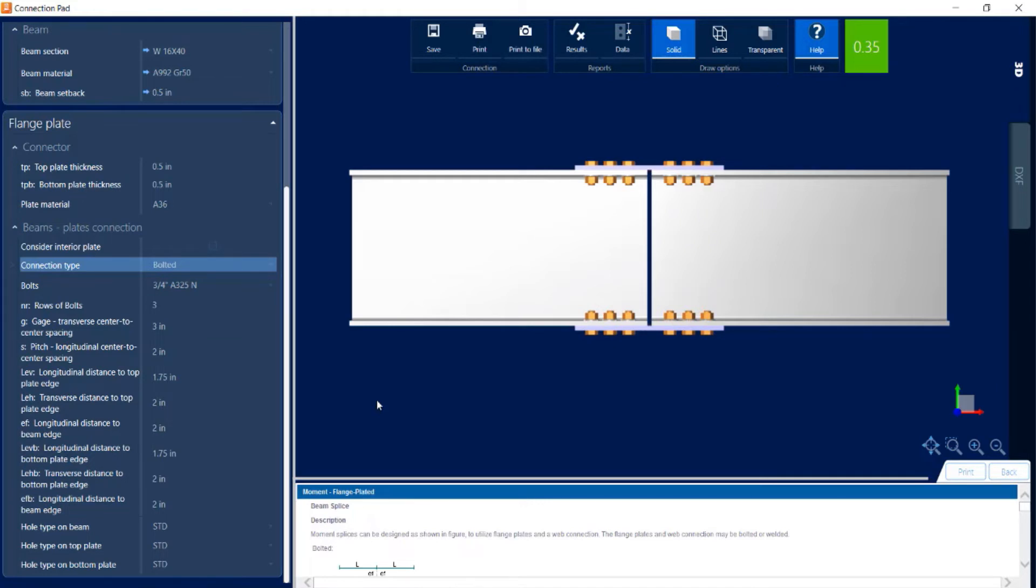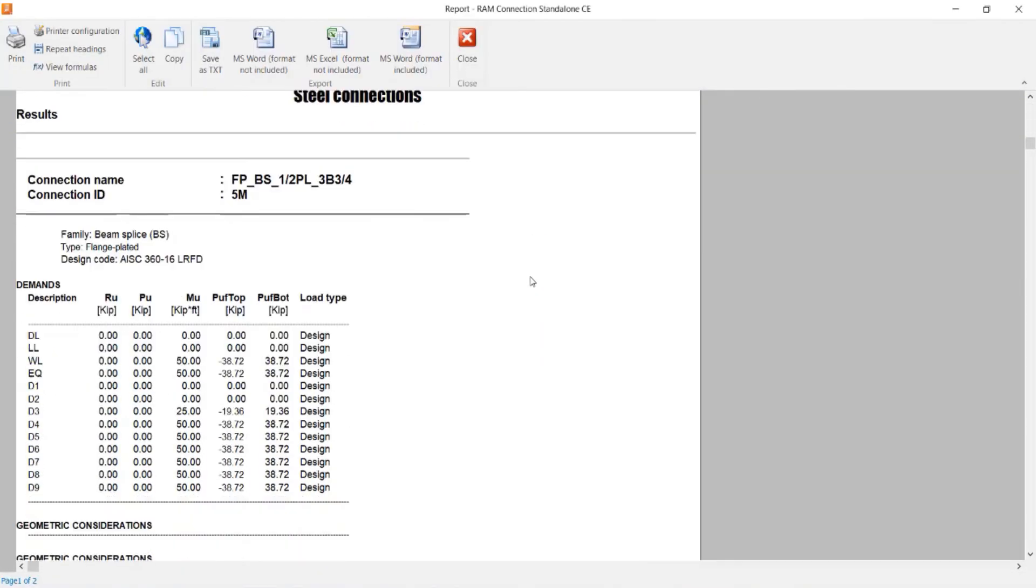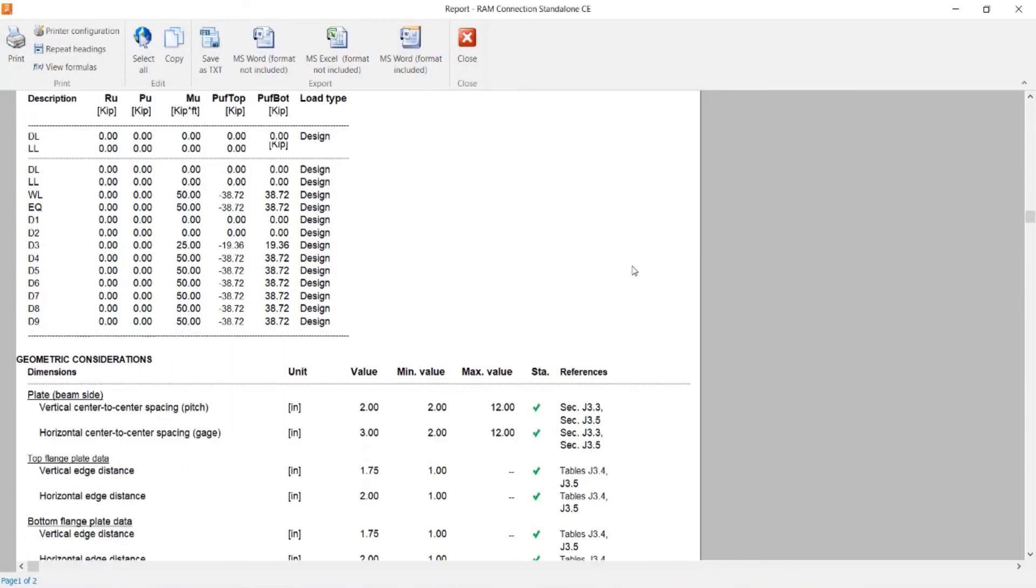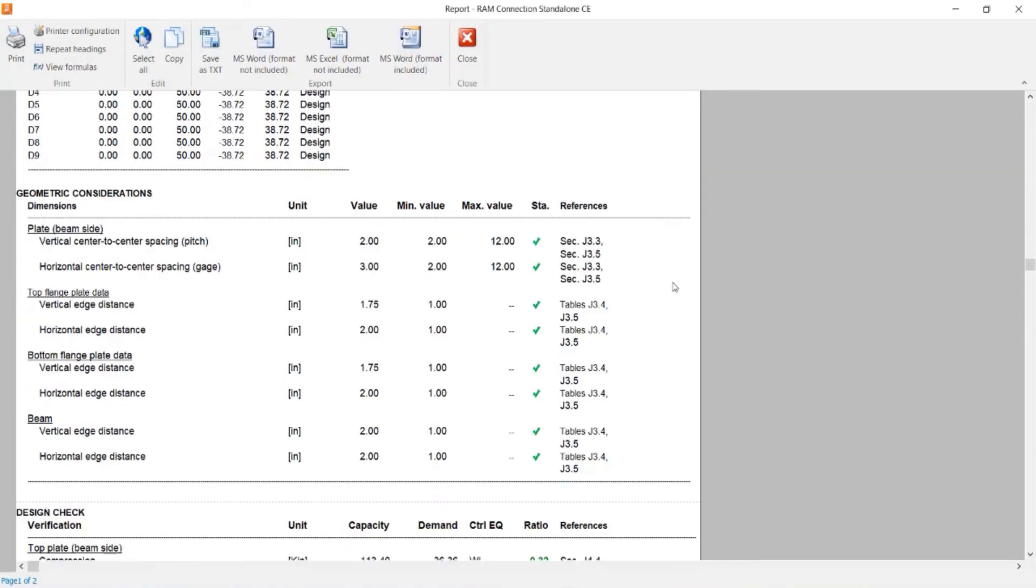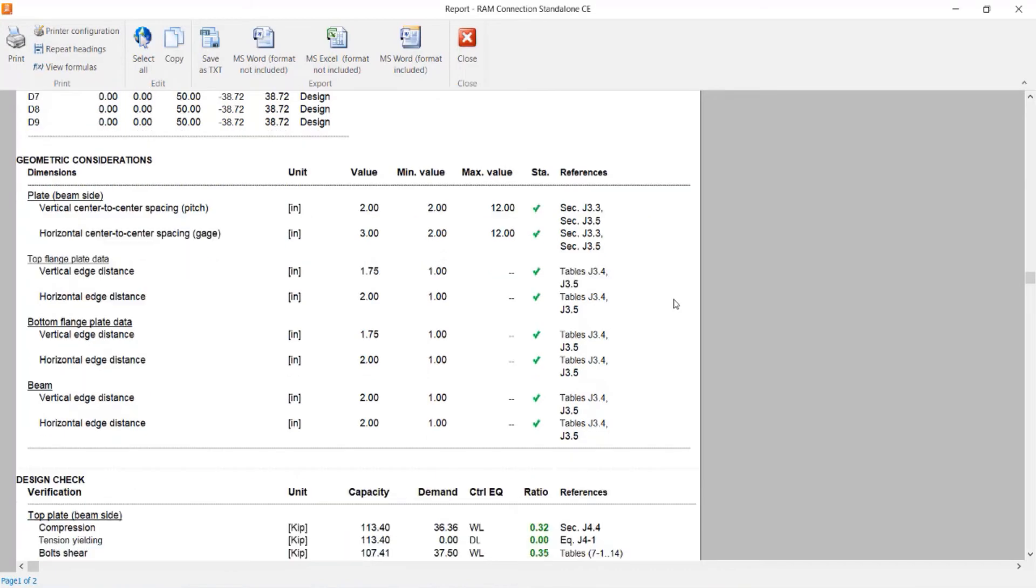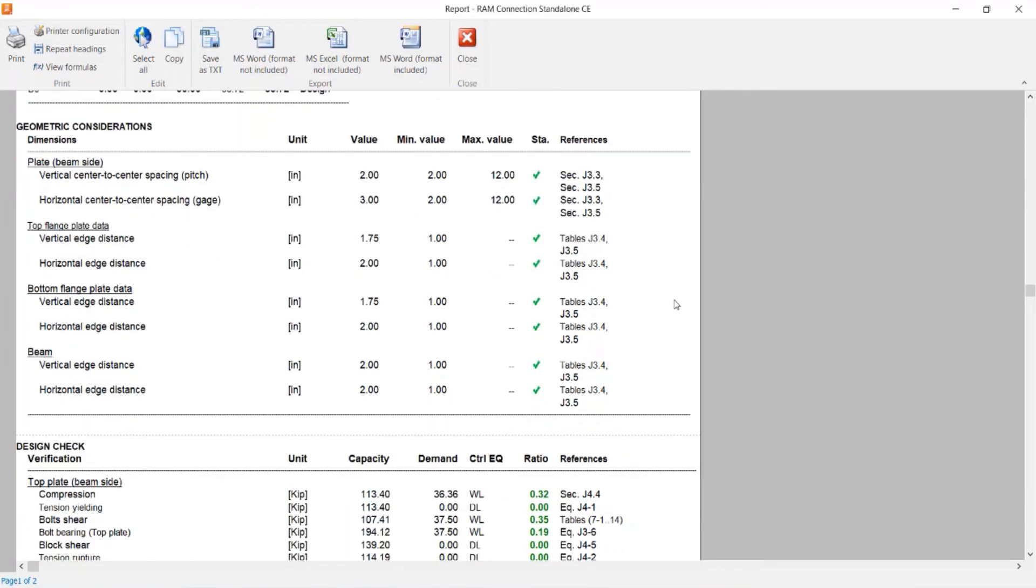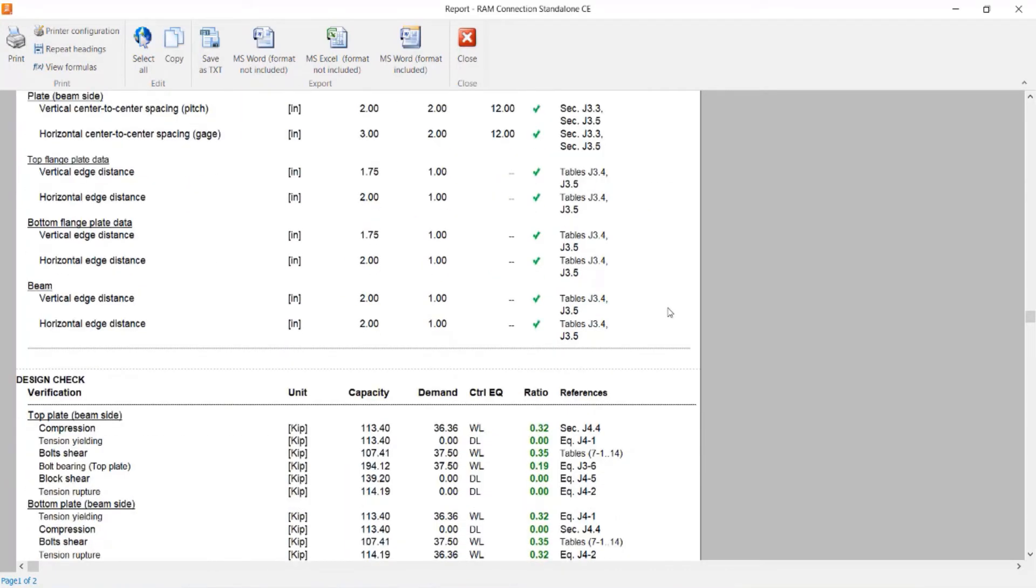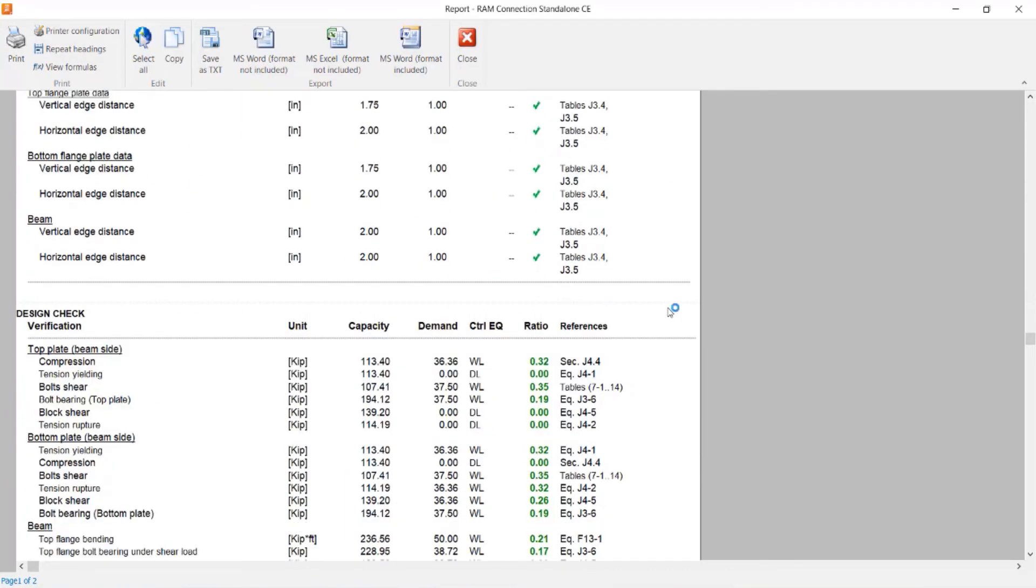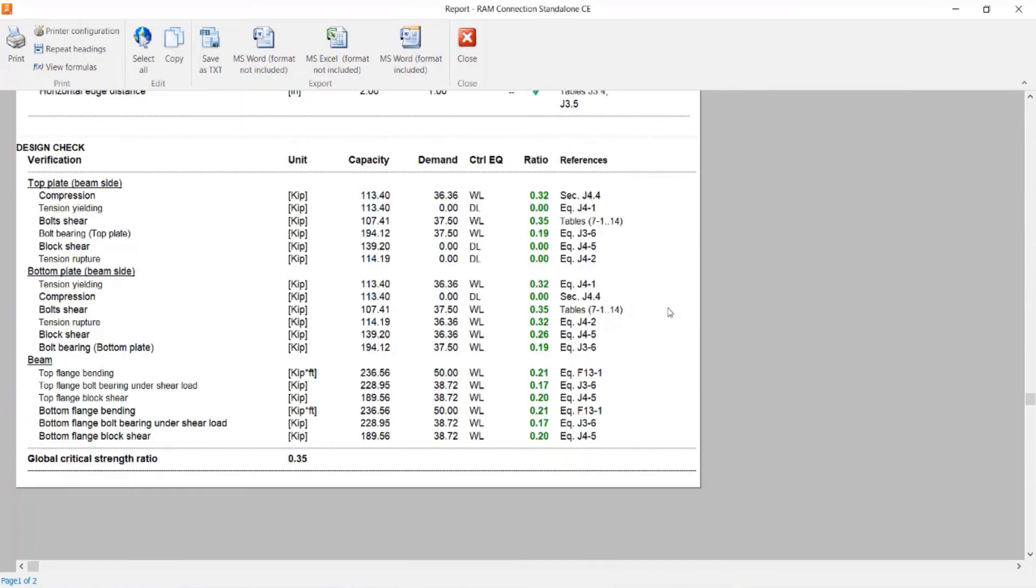If I would like some additional information I can come up to the ribbon toolbar and click on the results icon to review my connection report. Within this report I'd be able to see all of the geometric considerations and design checks that were performed, and I could see that everything has currently passed the code check for the connection I have assigned.